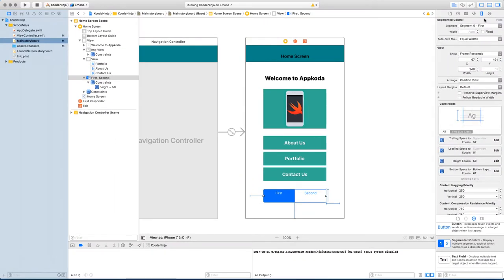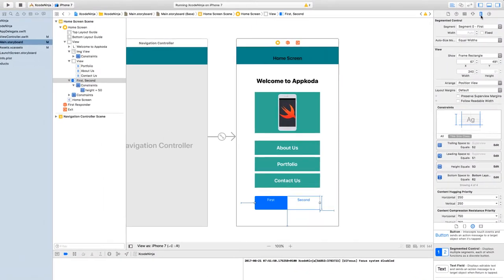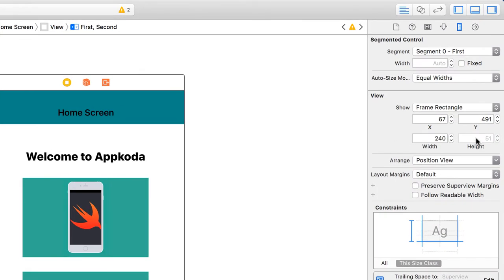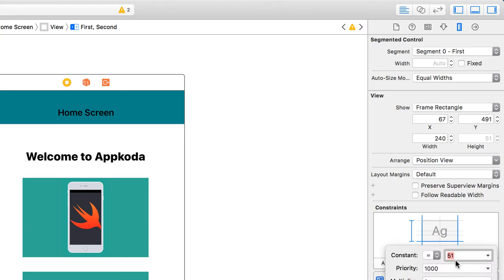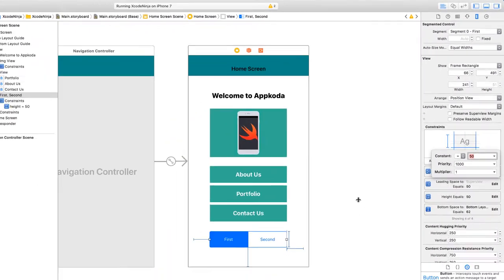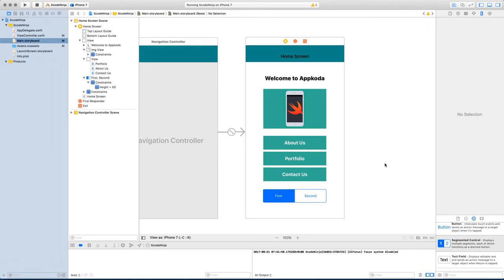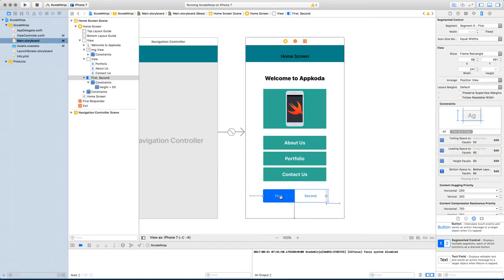If we go to the size inspector, you can see it's still grayed out and it put 51 actually instead of 50. Did I type 50 or 51? Let's try again 50. Okay, so now we have a height of 50.